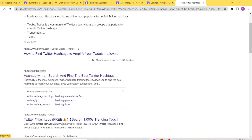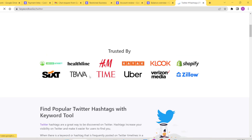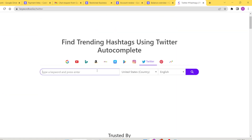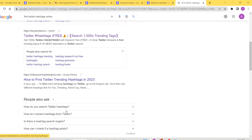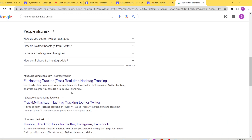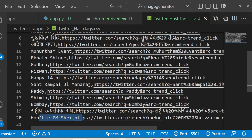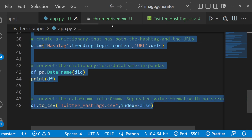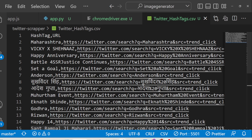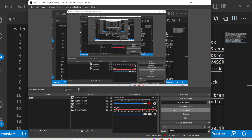I highly recommend you go to the description and try out this source code. You can see country-wise trending hashtags — all these websites are available. This is the Python script; I have given it in the description of this video. Please hit the like button and subscribe to the channel.